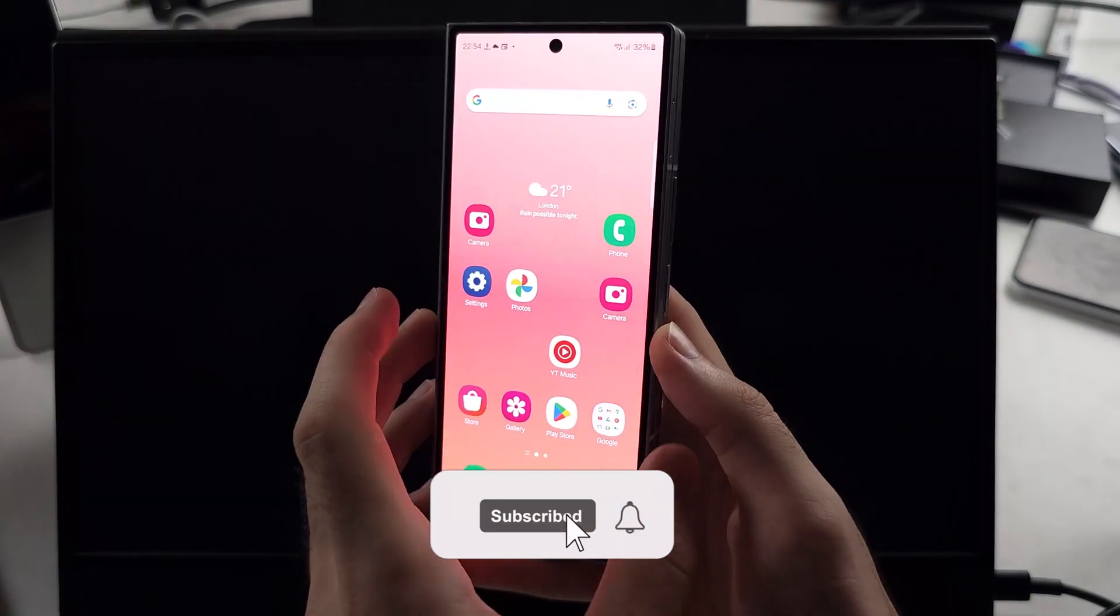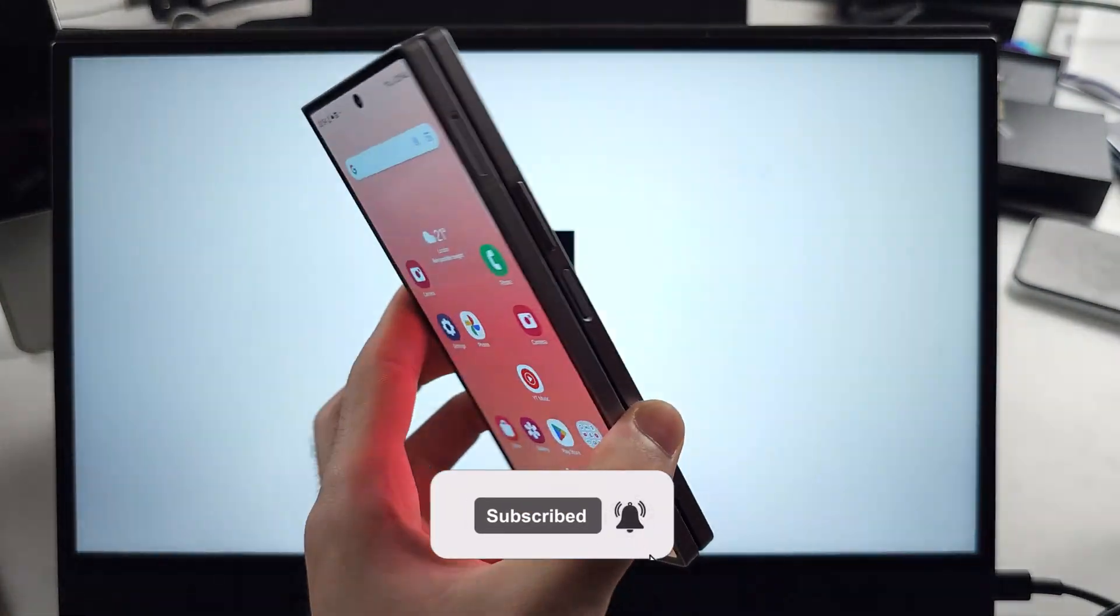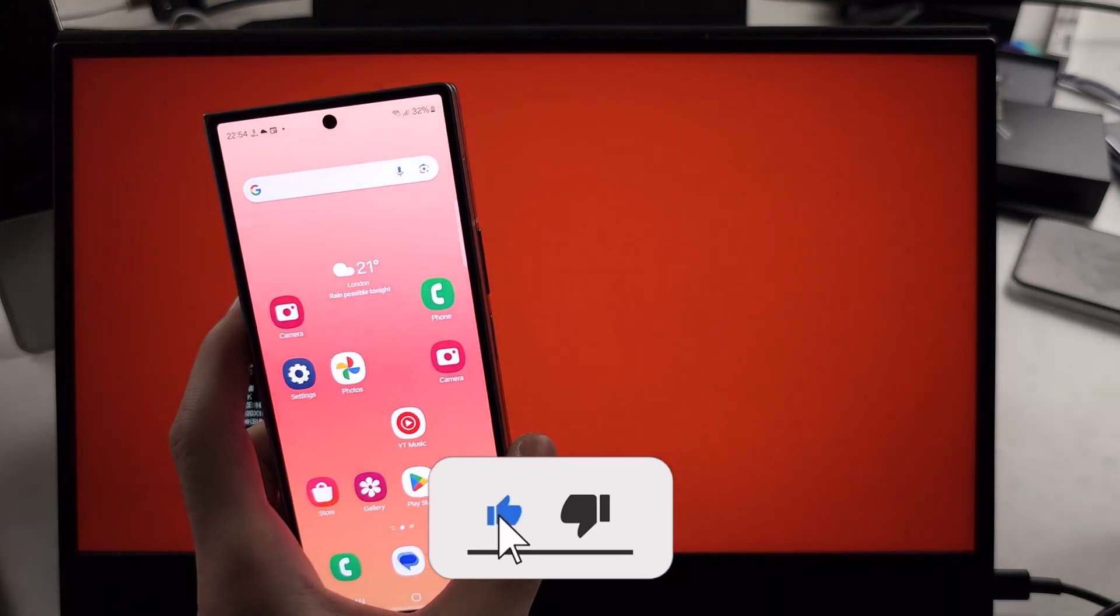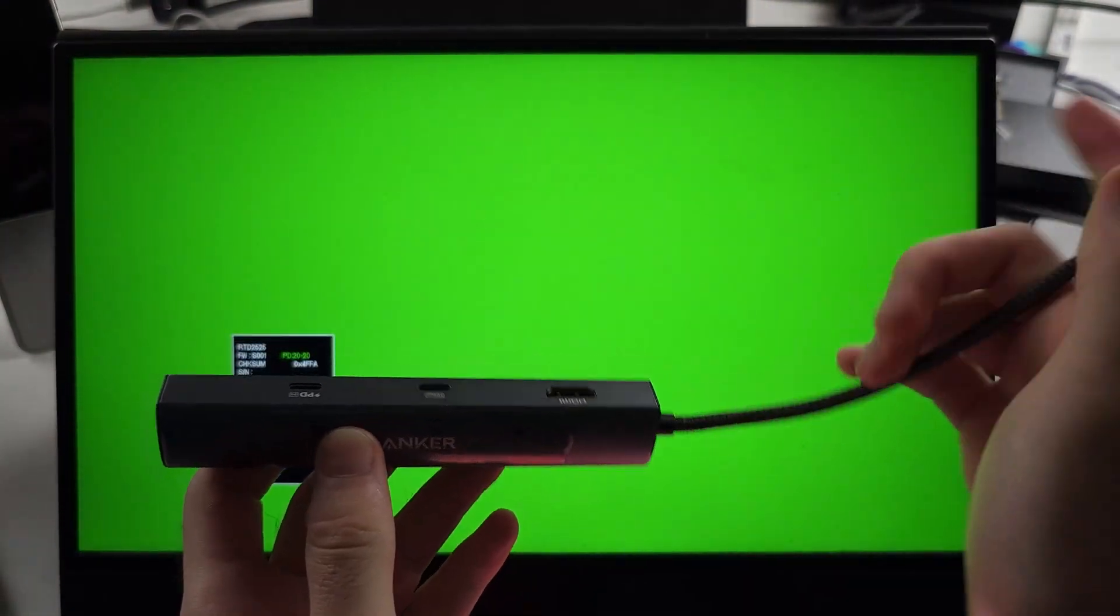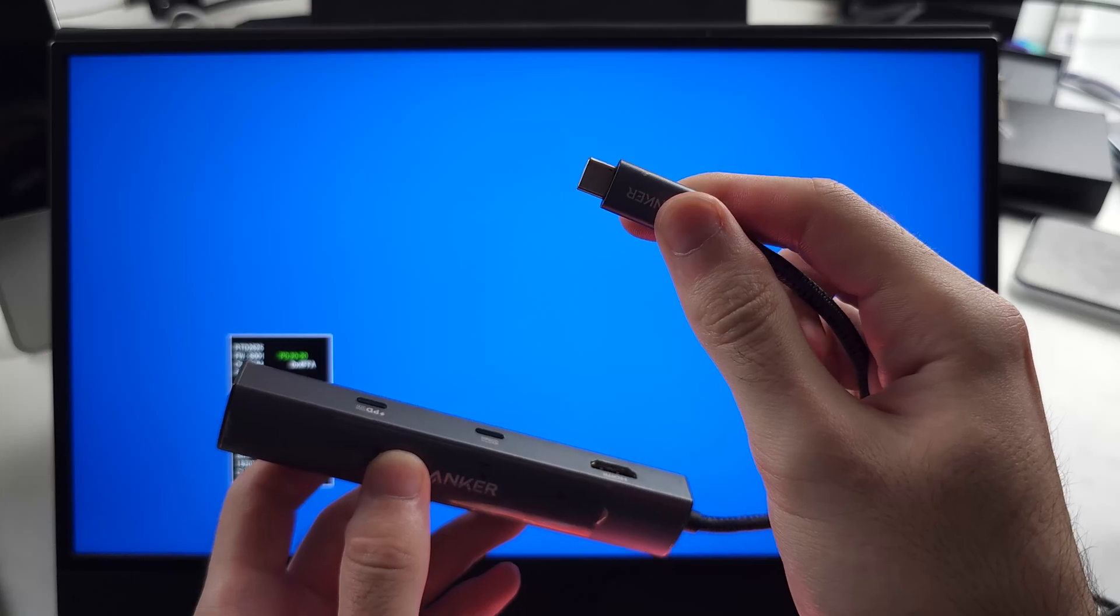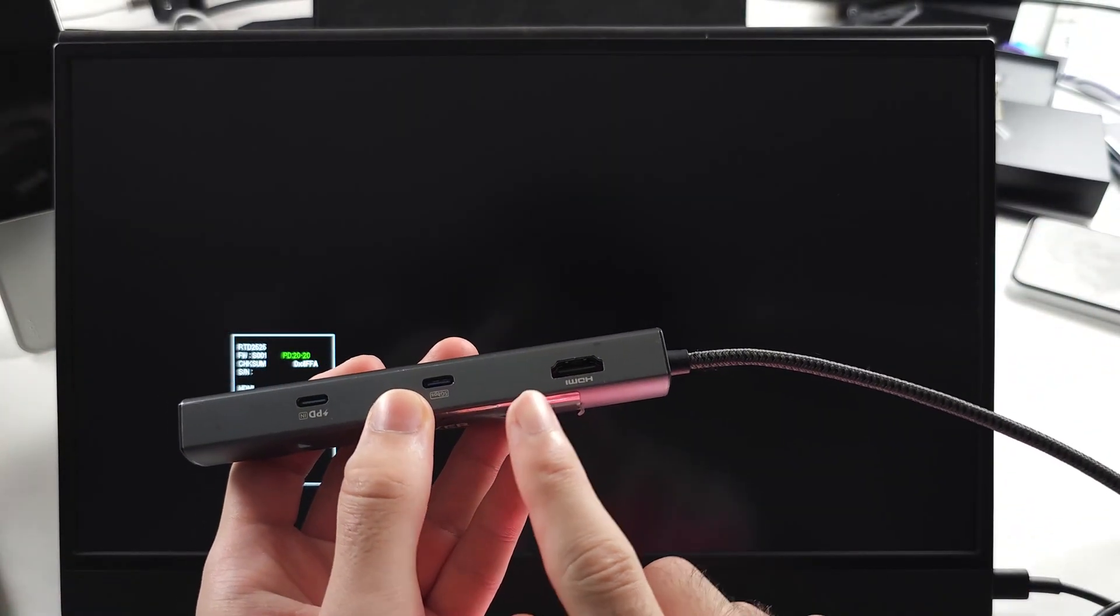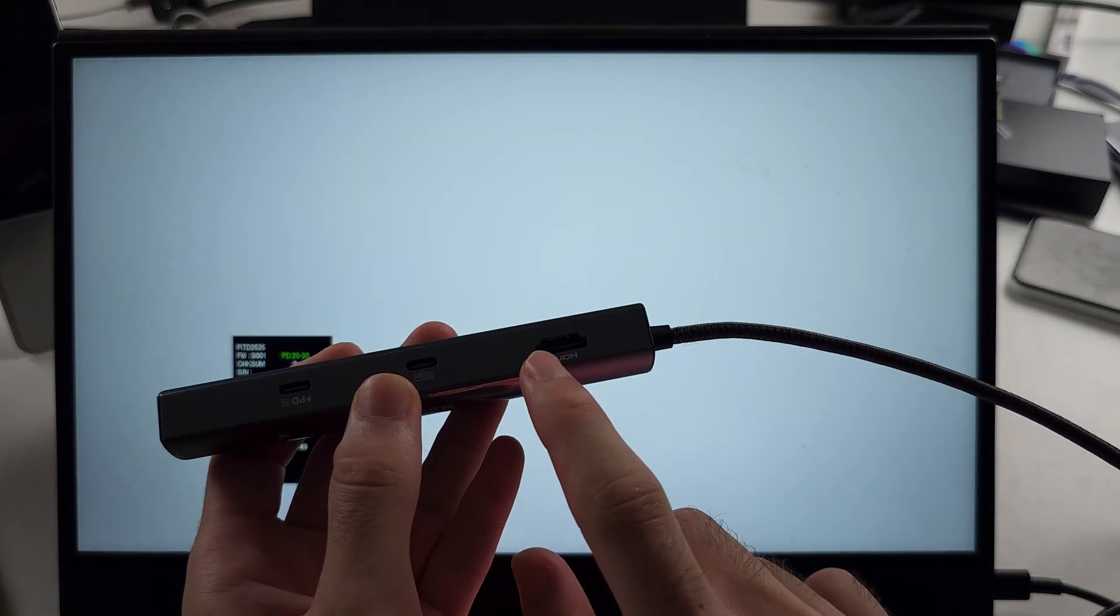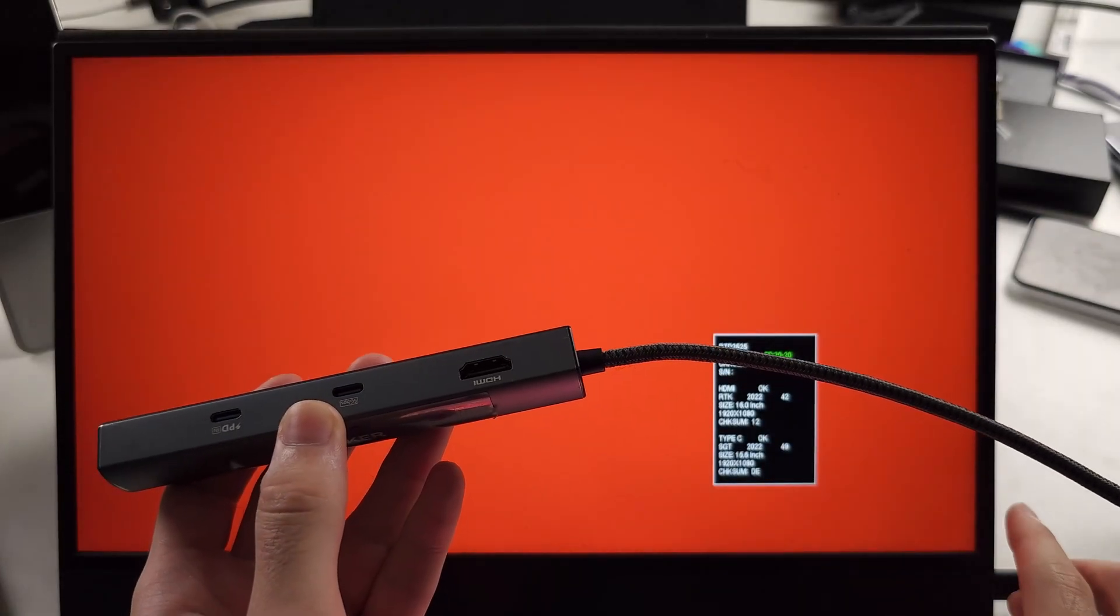To connect the Z Fold 6 to your TV, in many cases we will need to buy an adapter. This adapter is a USB-C hub and it has an HDMI port so we can connect the HDMI to our TV.